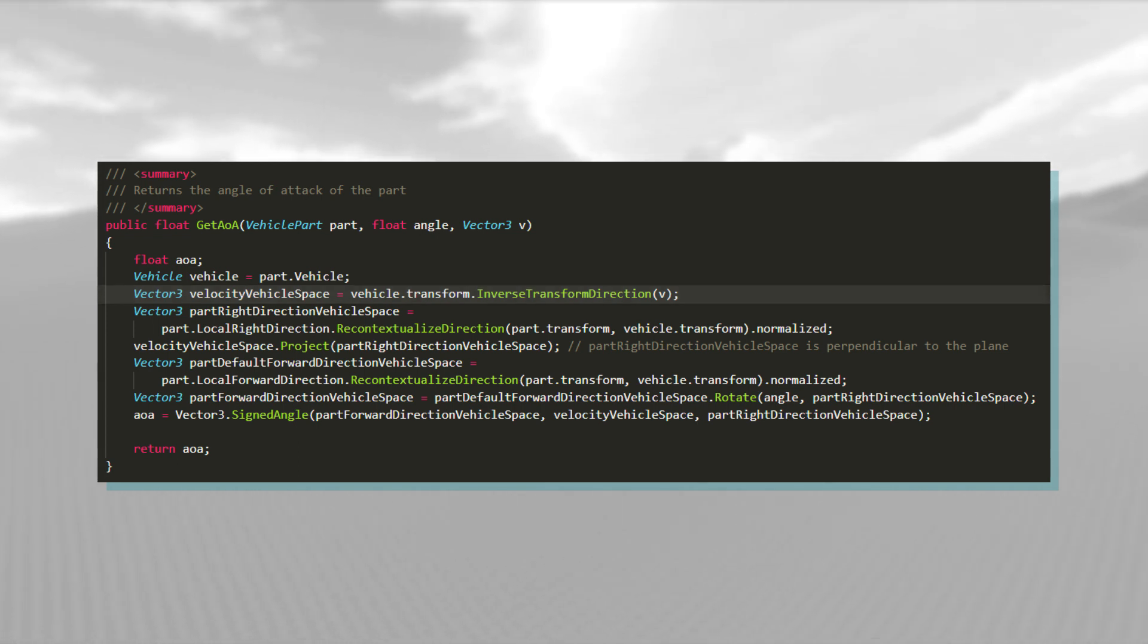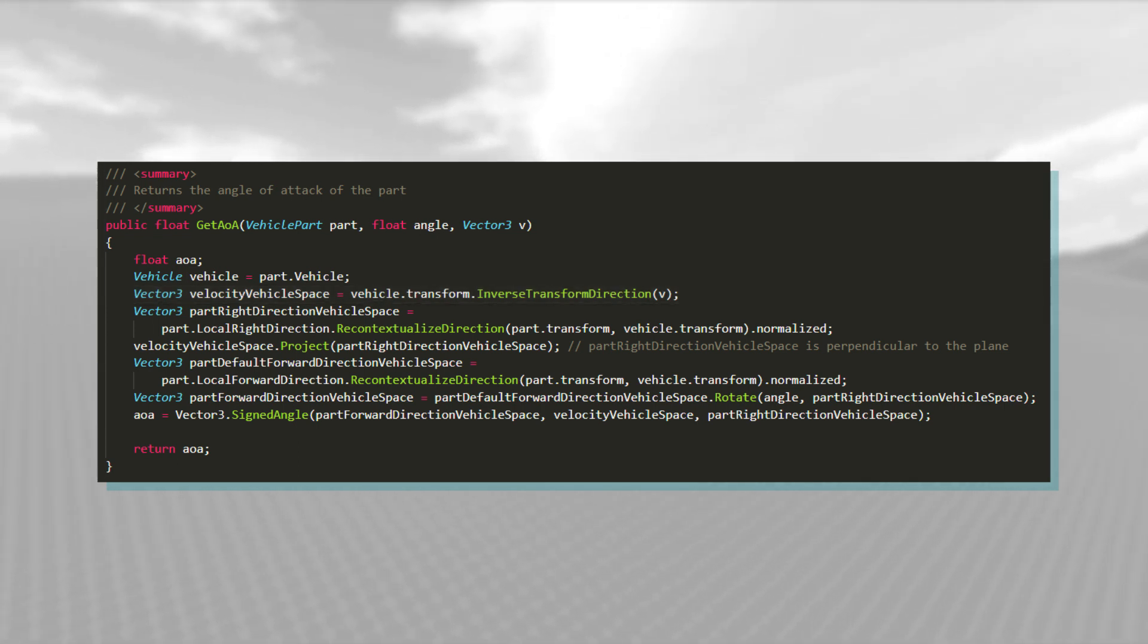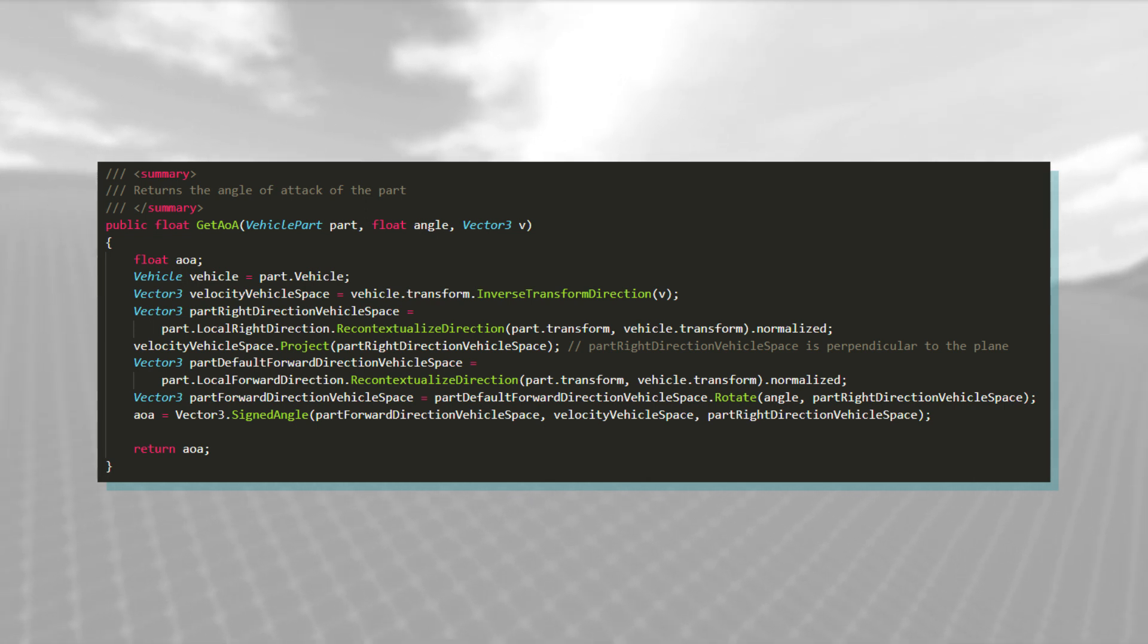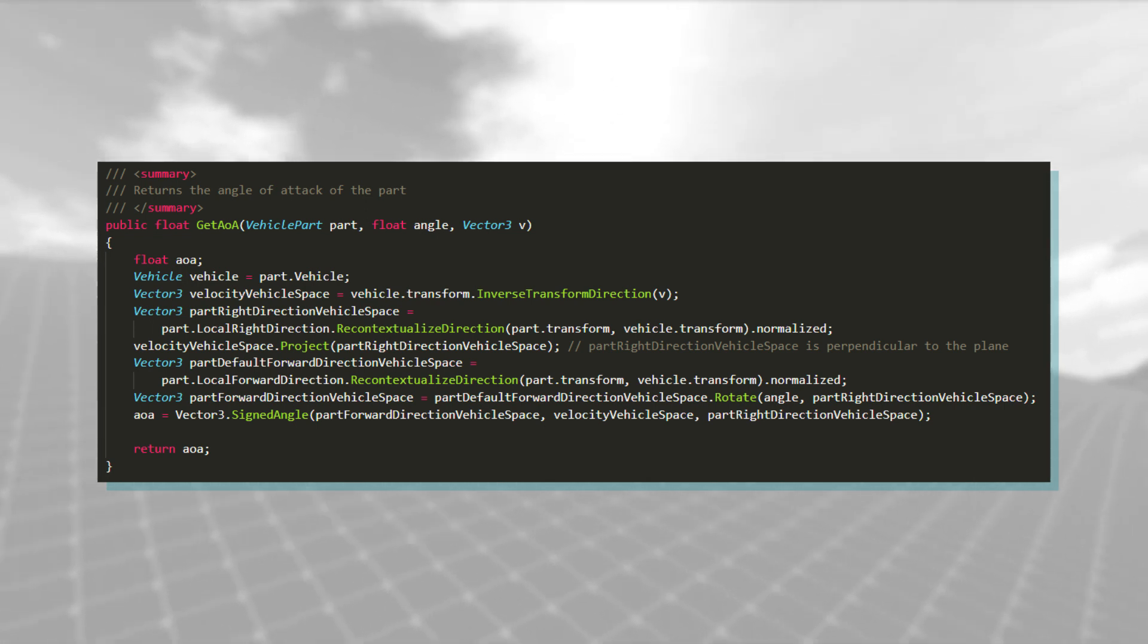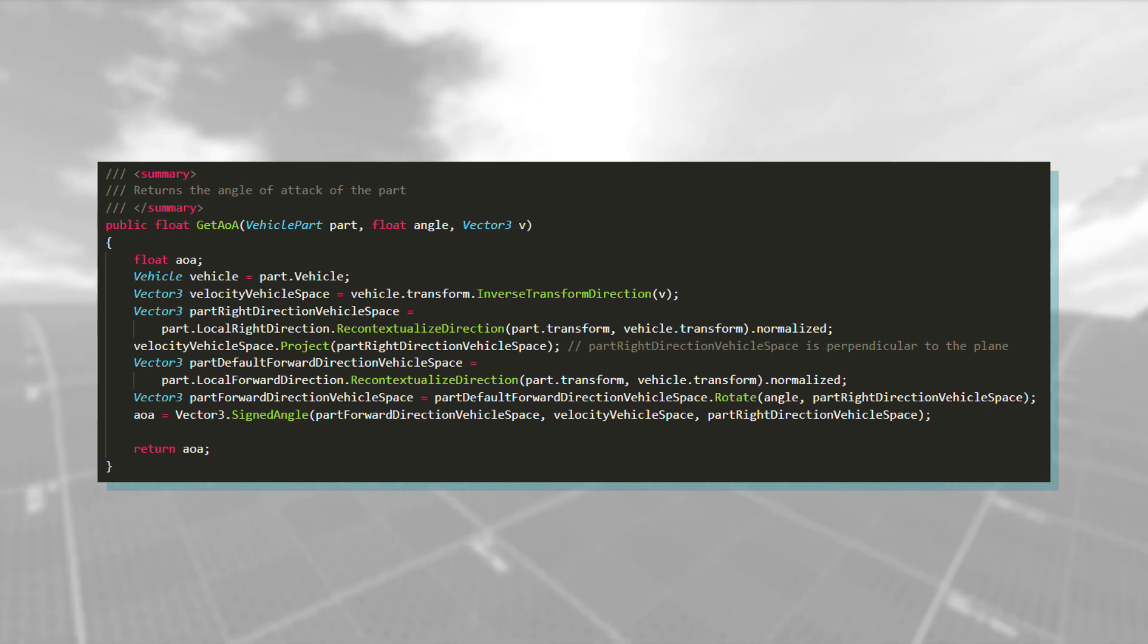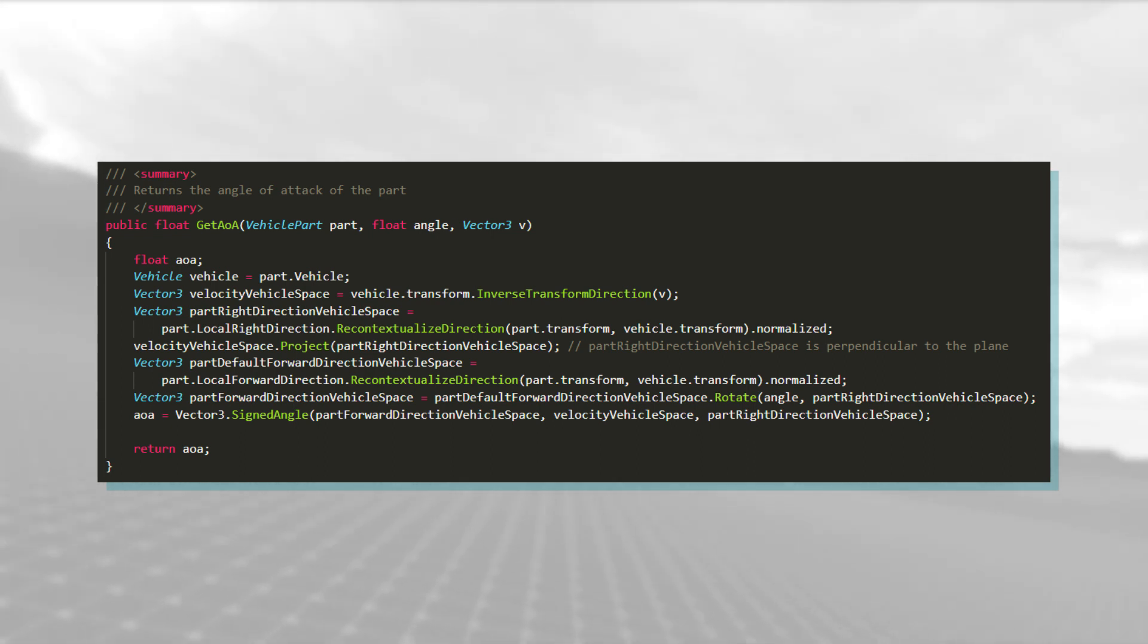Now I need to project the velocity vector onto a 2D plane, which cuts right through the airfoil. This is done because my lift curve only accounts for airflow on this plane. If I were to calculate 3D airflow too, my computer would explode.